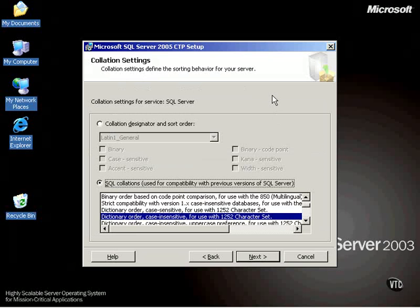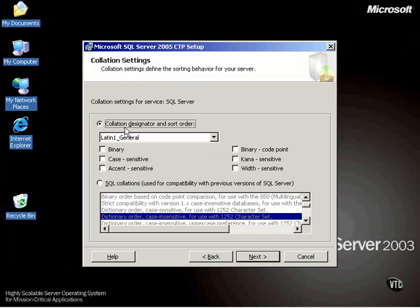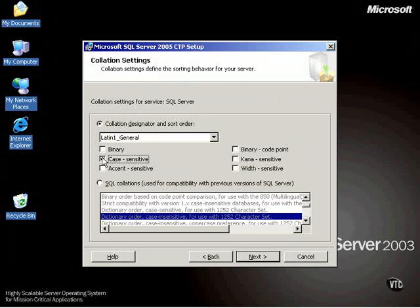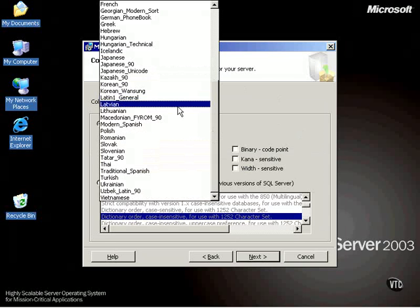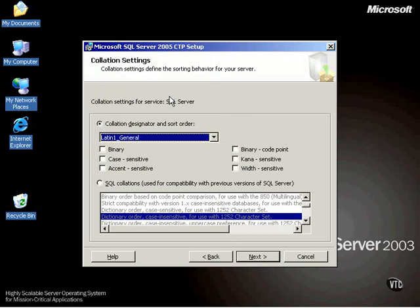Collation settings. We can set collation in sort order. For the most part right now, we want to leave them alone. Notice we can set them for binary, for case sensitive, for all kinds of things. Notice you have a lot of choices here. We're going to take Latin General, leave it alone.